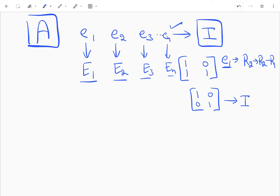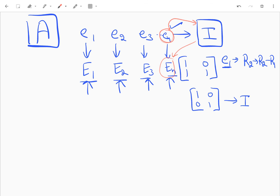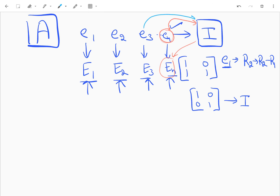All these elementary row operations give us a set of elementary matrices, which are the same operations applied on the identity matrix. Don't worry if this is confusing — we will figure it out with an example.